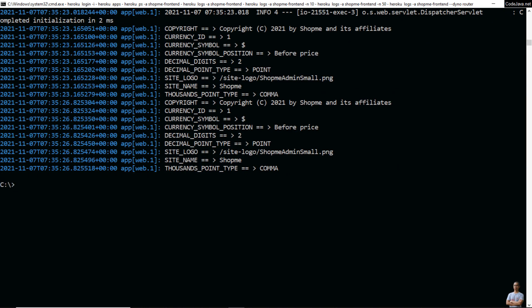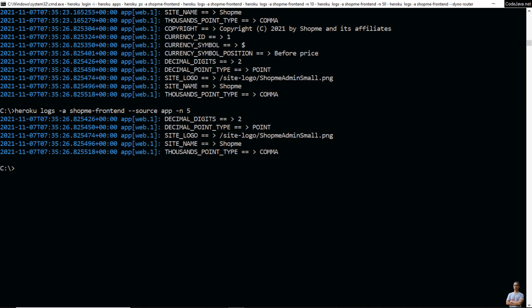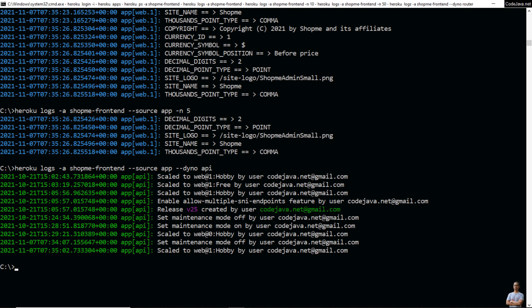To filter logs by source app and see only the app logs, specify `--source app`. You can also combine this with the `-n` flag to show a specific number of log lines — for example, the last 5 lines of app logs. You can also combine source and dyno; for example, `--source app --dyno api` to view the API logs of the application.